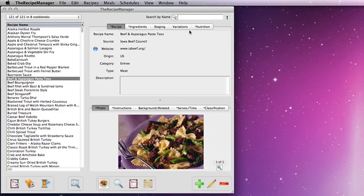On the right-hand side here, you'll see a number of tabs that contain the information of your recipe. The first one, the recipe tab, has the recipe name, source, any website it came from, etc.